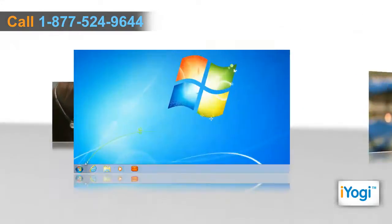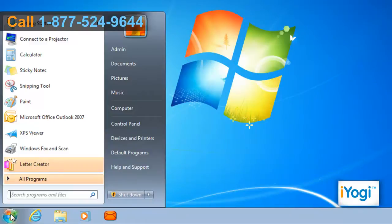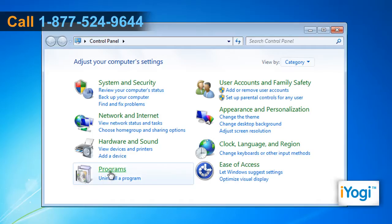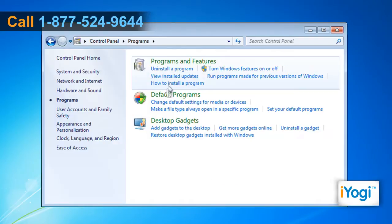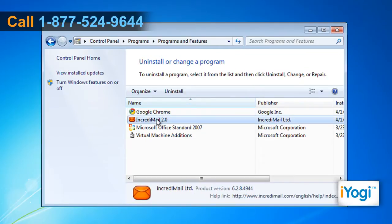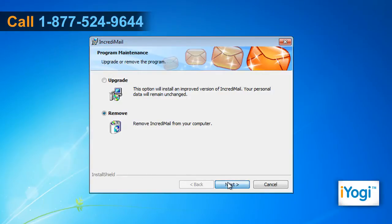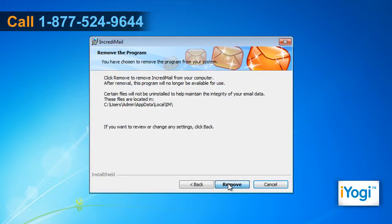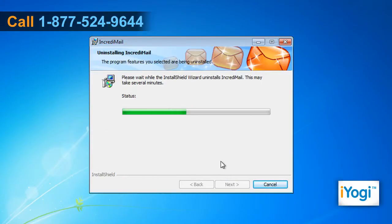Click on Start and select Control Panel. Click on Programs and select Programs and Features. Select IncrediMail from the list and click on Uninstall. Follow the instructions appearing on your screen and wait for the completion of the uninstallation procedure.